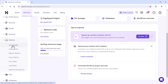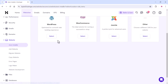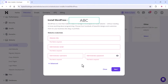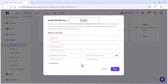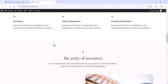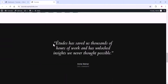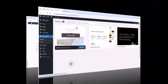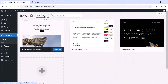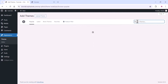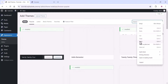From the dashboard, go to the website option and click on the auto installer option, where you can install WordPress. Add your website title, email address, and password. Once you install WordPress, this is your default WordPress website and dashboard, where you can install a free theme.